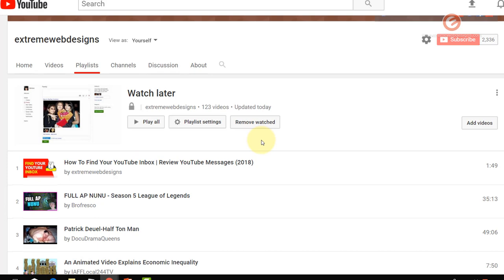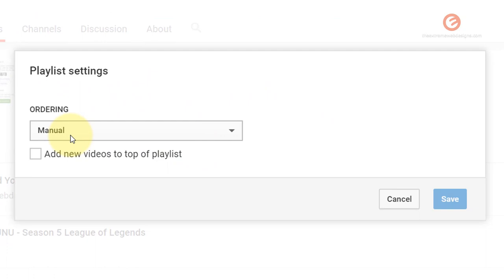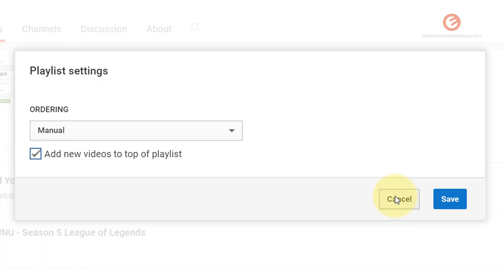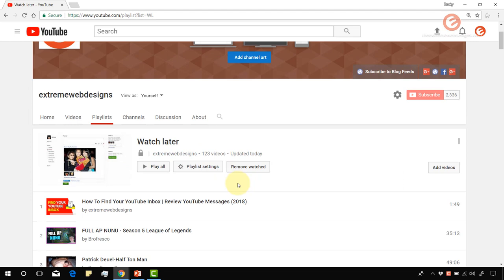You can control this playlist settings by clicking on the playlist settings option. Because the ordering is manual in my case, I had to sort the videos by myself. But if you would like all your recent additions to the playlist at the top, simply click on the add new videos to top of playlist option and click on save. From next time onwards, whenever you add a video to your Watch Later playlist, it will appear at the top rather than appearing at the bottom of the playlist.